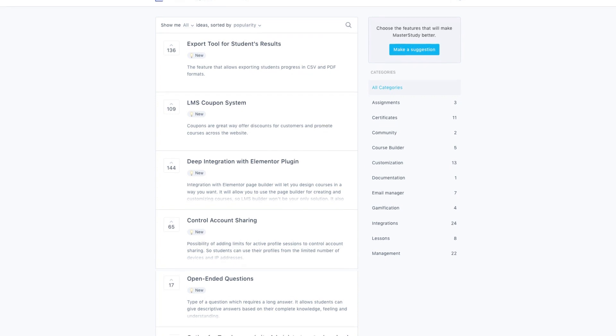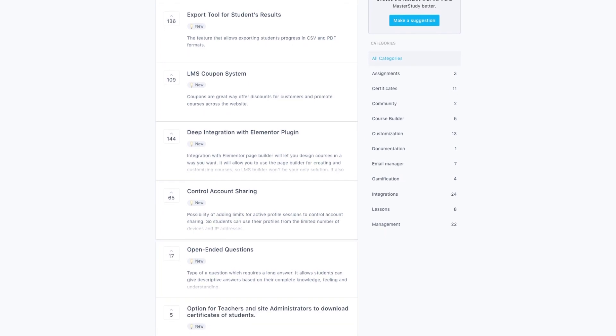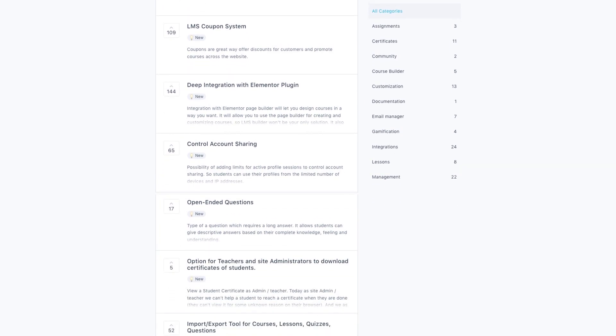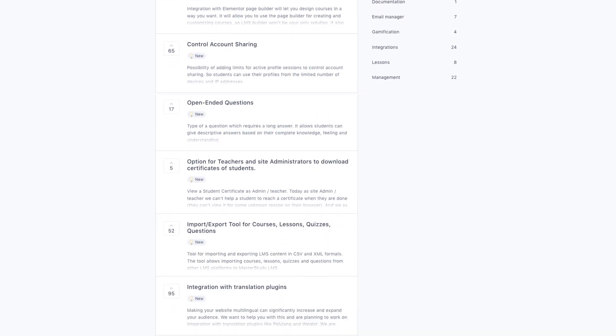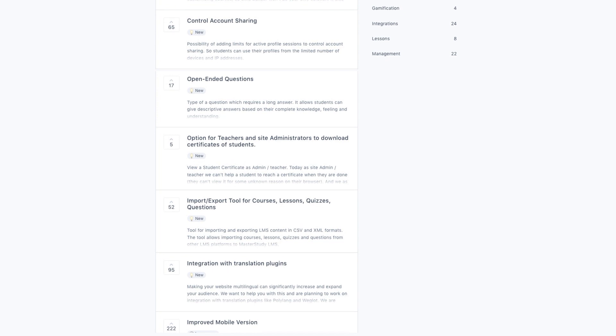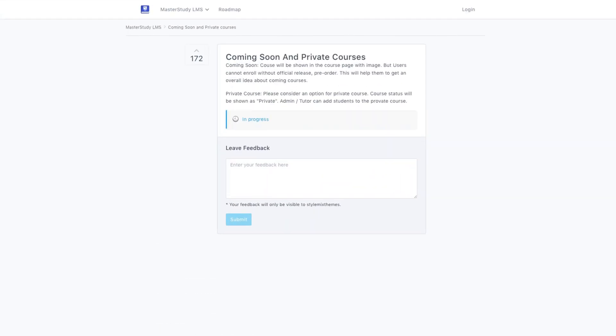We really care about the opinions and suggestions of our clients. This feature was also created because of the strong requests from you. You can also contribute to develop Master Study LMS. I will put the links in the video description.